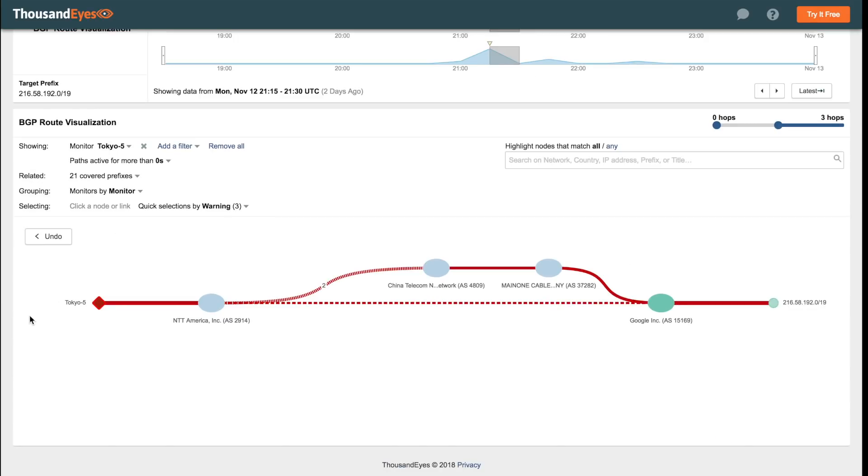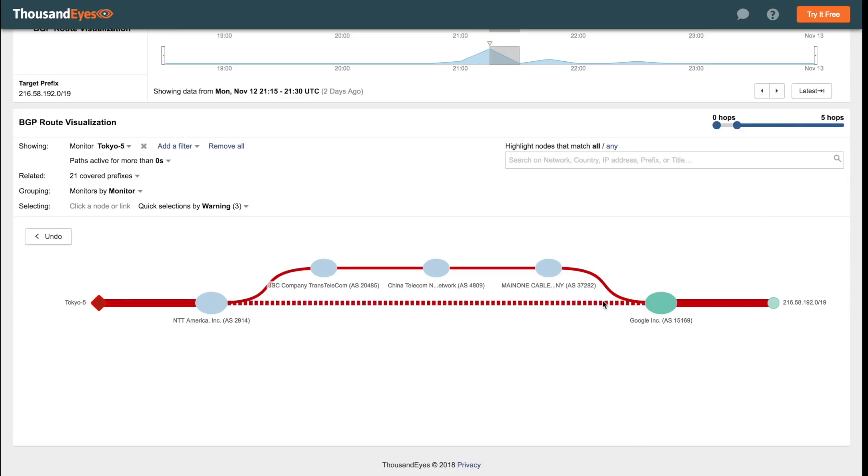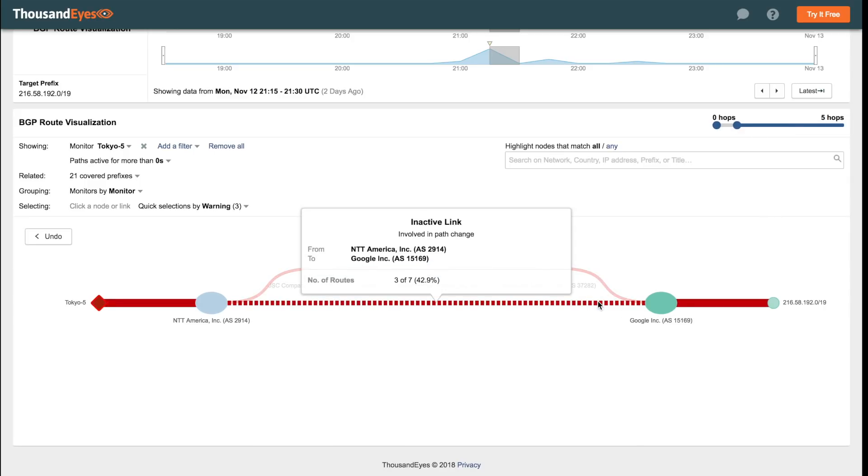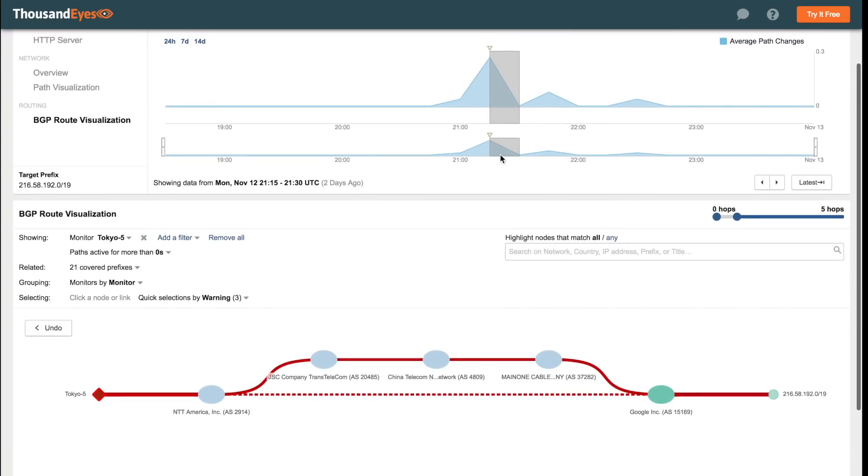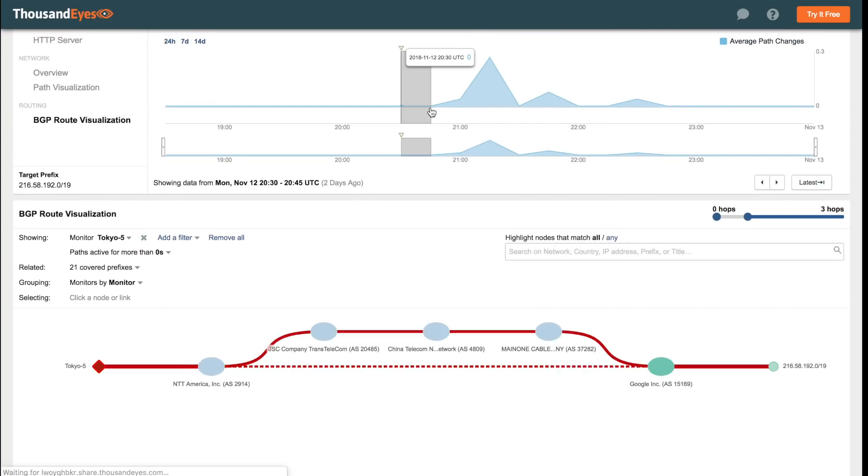So here we're looking at one of our BGP monitors connected to NTT. And it shows that NTT was initially routing traffic to Google directly, which we can see more clearly if we jump back about 30 minutes in the timeline.